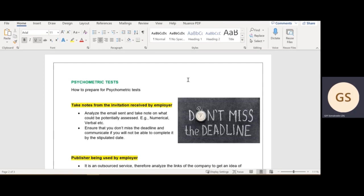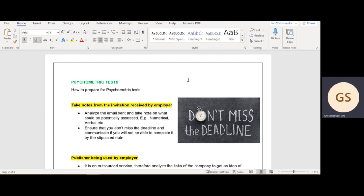The first thing is take notes from the invitation received by the employer. Basically, all you need to do is open your email inbox, analyze the email that was sent to you, and potentially assess what you can expect. You might find that the email has an idea that will tell you you can expect numerical, you can expect verbal. I explained this in the previous video.